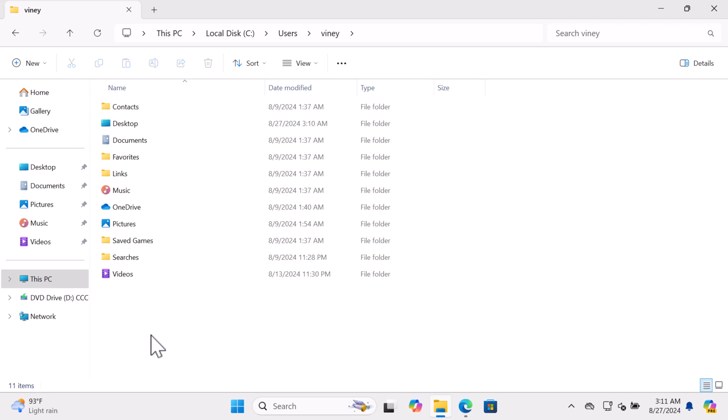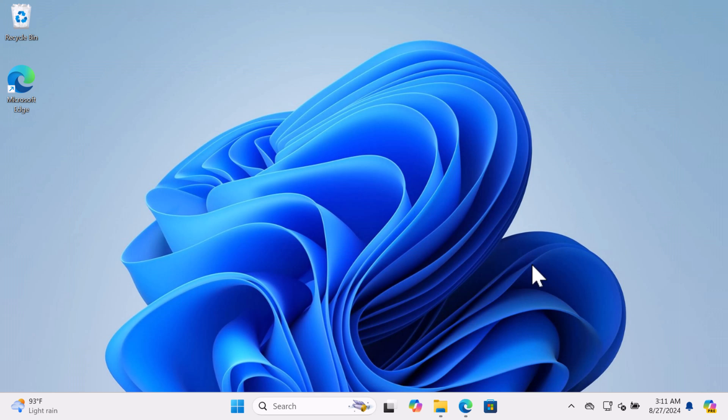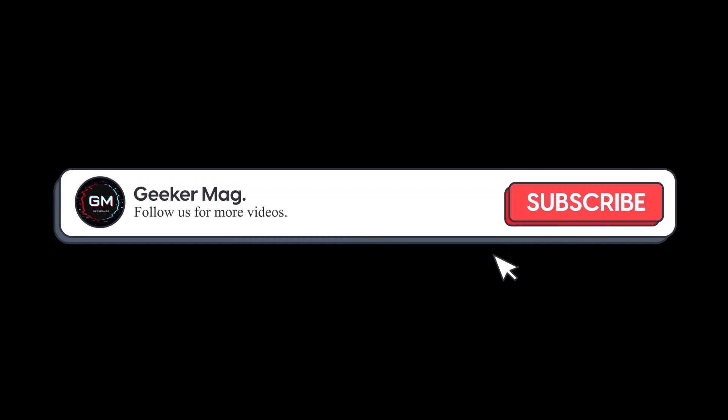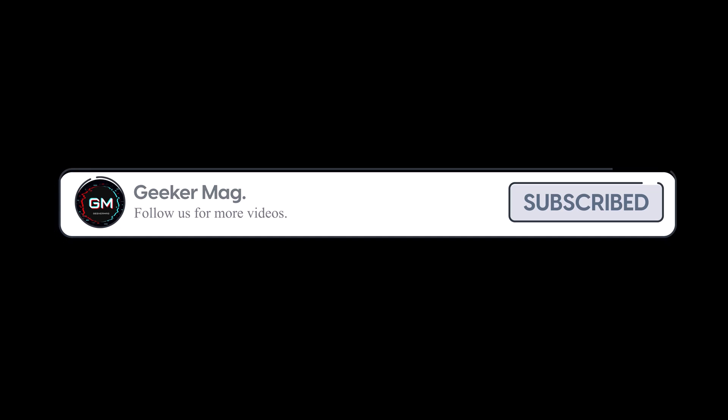Usually this happens when you mistakenly delete it when trying to achieve something related to it. Well, in this video I will show you how to restore the Downloads folder in no second. But before we move forward, if you find this video useful in any way, please consider subscribing to the channel as this encourages me in creating more similar videos.